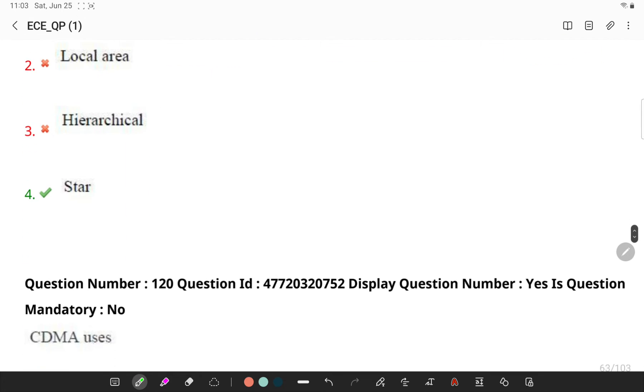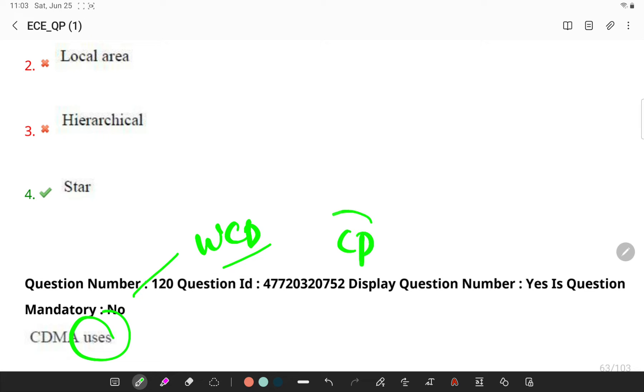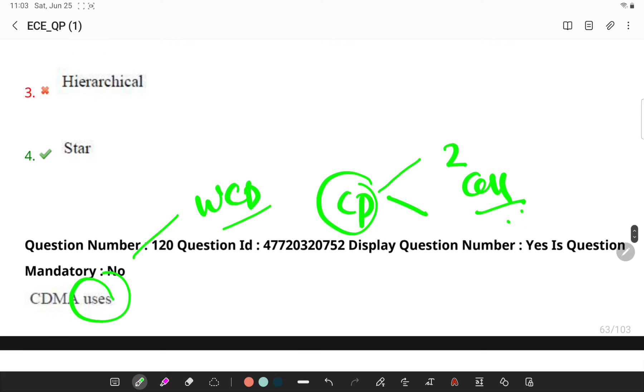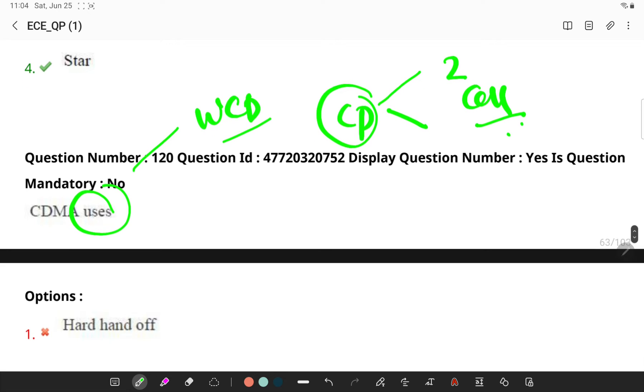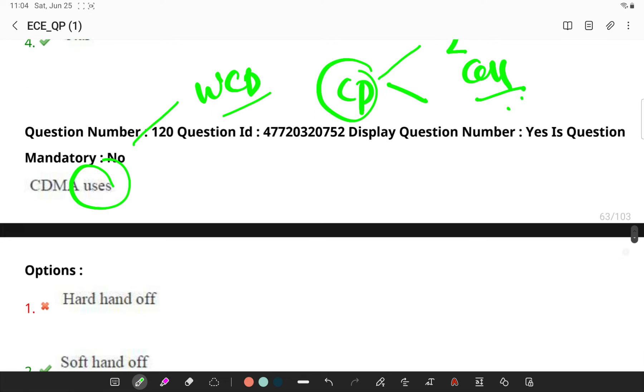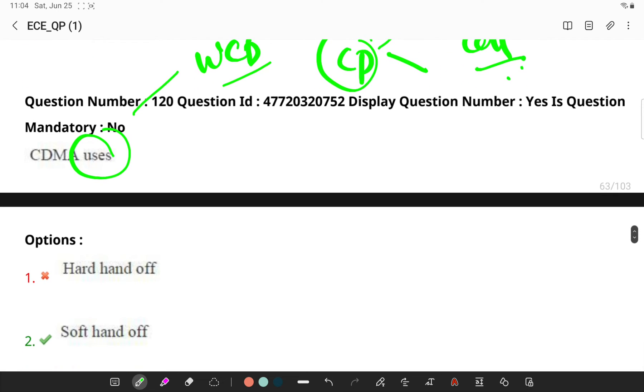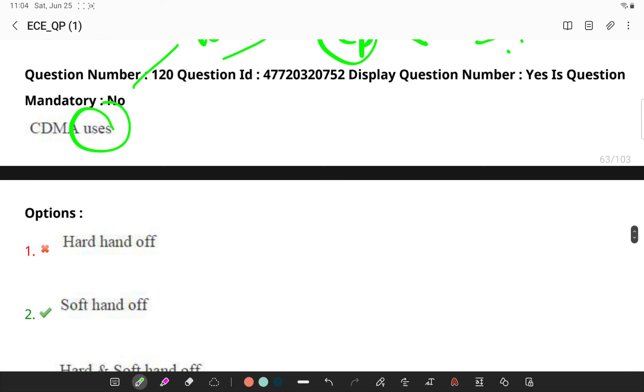CDMA uses - actually CDMA and WCDMA standards are where a cell phone will be simultaneously connected to two or more cells during a call. If the sectors are from the same physical site, a sectorized site will be called a softer handoff.